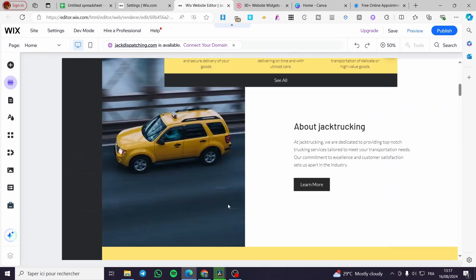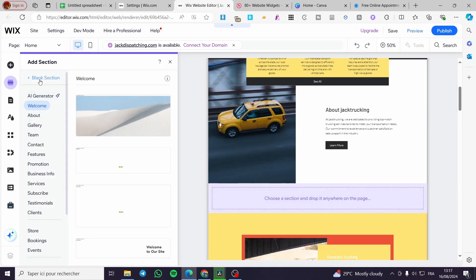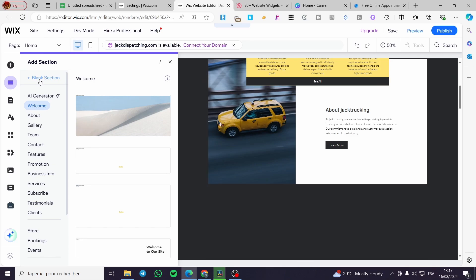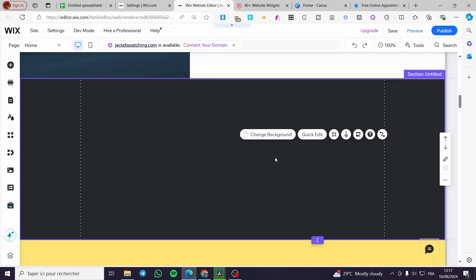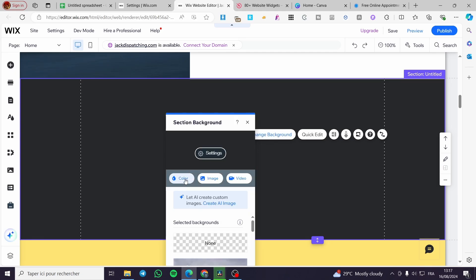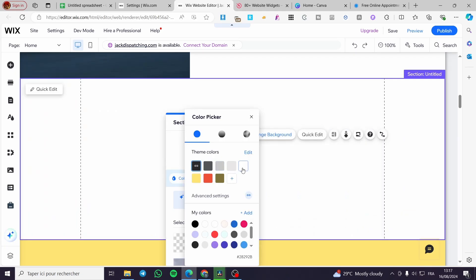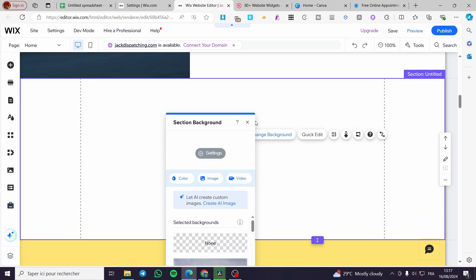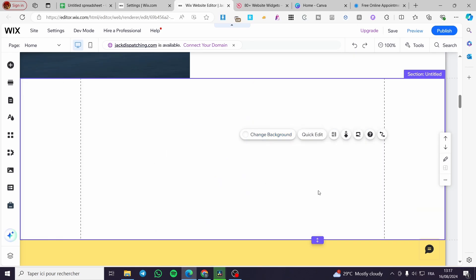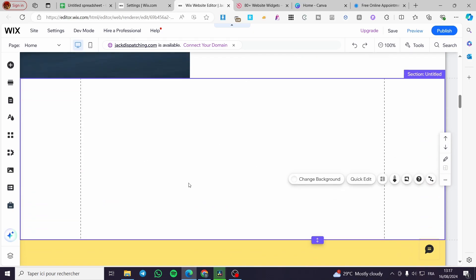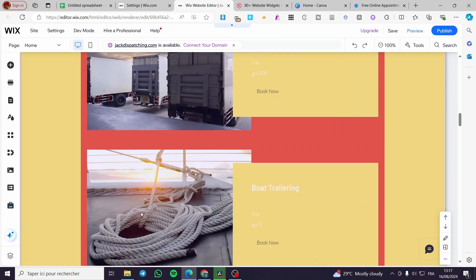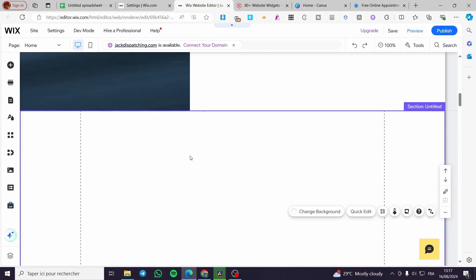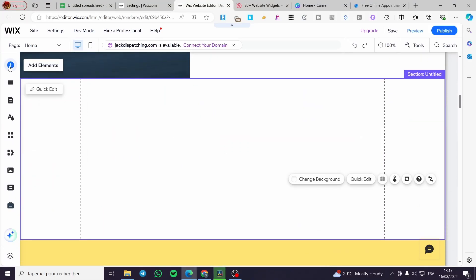A toggle button for 'Add Section' has appeared. I'm going to create a blank section because the blank section lets you work freely without any pre-set components. For the background, I'm going to change it — you can set an image, video background, or a simple color. I'll use a different color to differentiate this section from the yellow pages of the website.